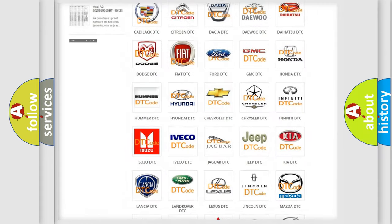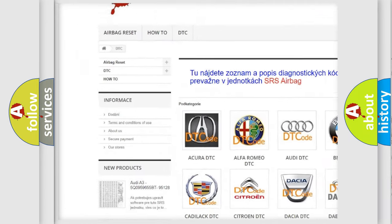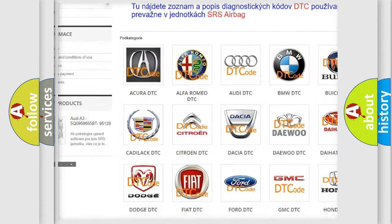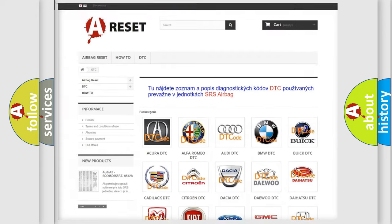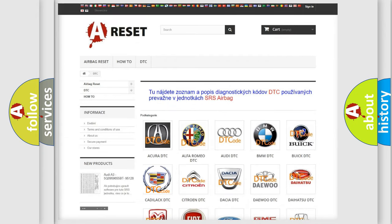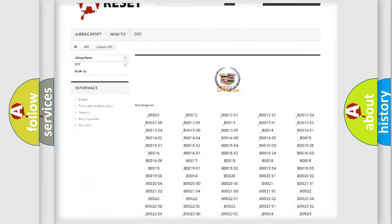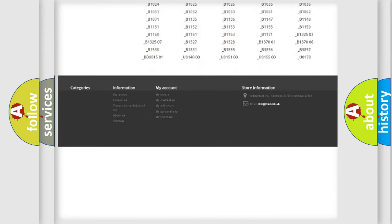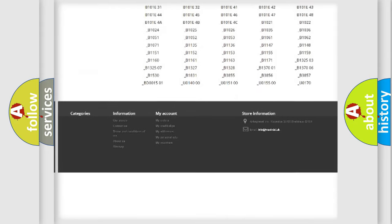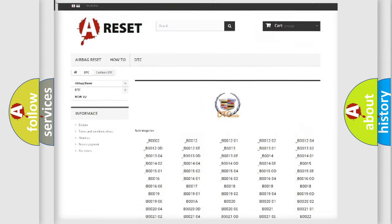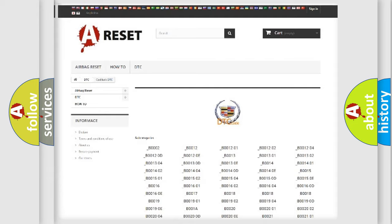Our website airbagreset.sk produces useful videos for you. You do not have to go through the OBD2 protocol anymore to know how to troubleshoot any car breakdown. You will find all the diagnostic codes that can be diagnosed in Cadillac vehicles, and also many other useful things.